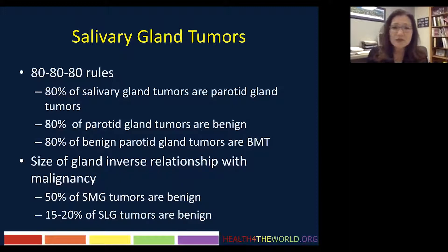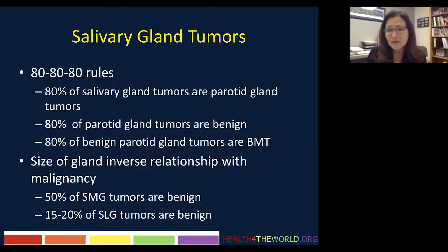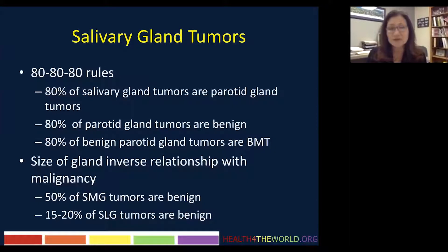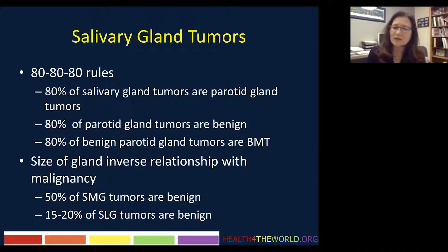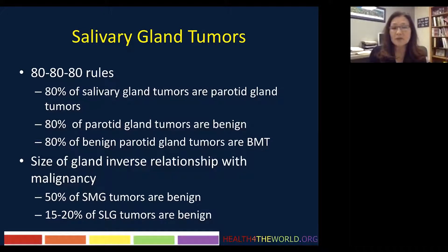In terms of statistics and epidemiology, you have to remember 80-80-80. So 80% of salivary gland tumors are parotid gland tumors. 80% of parotid gland tumors are benign. And 80% of benign parotid gland tumors are benign mixed tumors. There is also an inverse relationship between the size of the gland and the malignancy rate. So 80% of parotid tumors are benign, but only 50% of submandibular gland tumors are benign, and only 15–20% of sublingual gland tumors are benign — meaning more malignancy in a smaller gland.